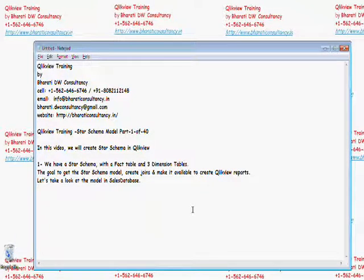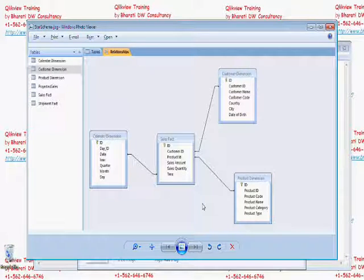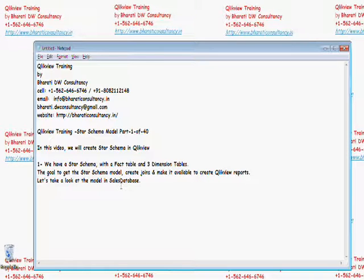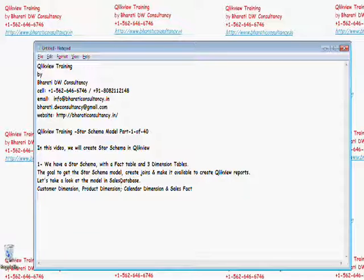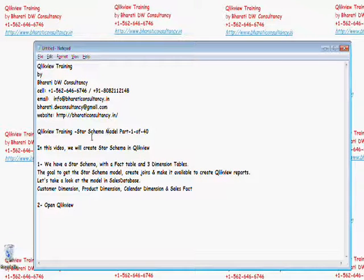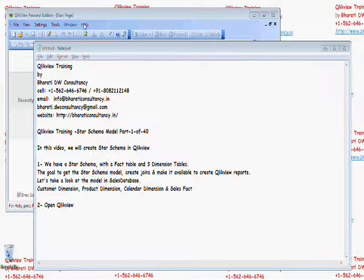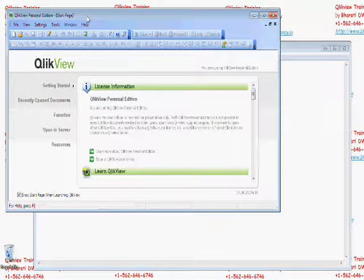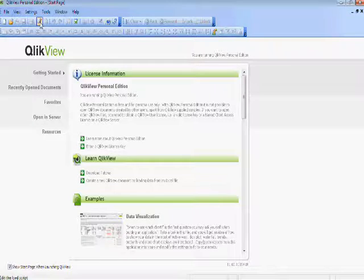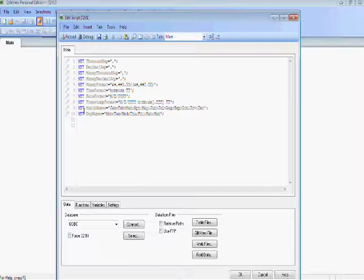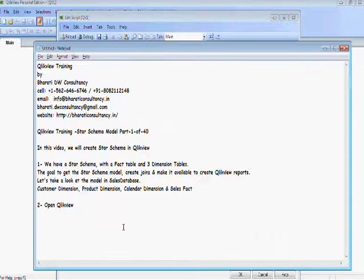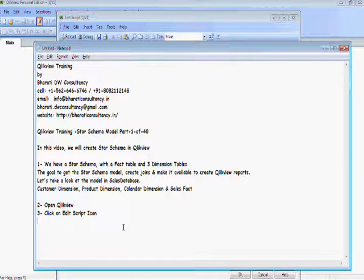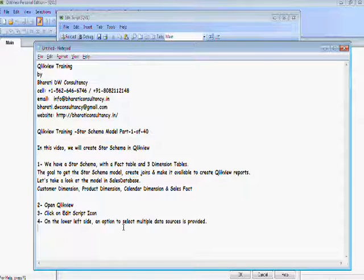Let's take a look at the model in the sales database and we see the dimension tables. Now open ClickView, click on the script, edit script and on the lower left hand side select an option to get the multiple data sources.